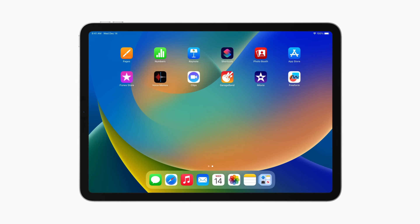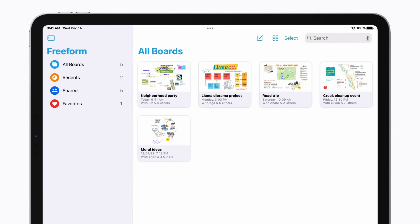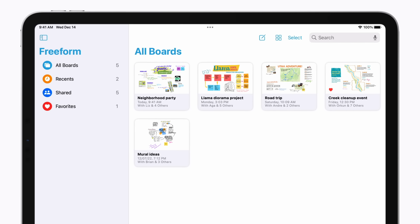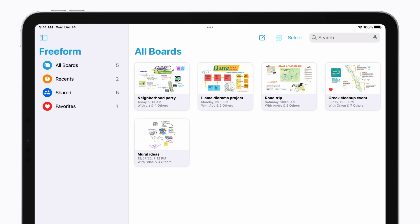Let's take a look at how to use Freeform on your iPad. To start, open the Freeform app. On the left sidebar, you'll find options for viewing all your projects, recent canvases you've worked on, shared boards, and more. When you want to start a new board, tap the Compose button at the top right of your screen.